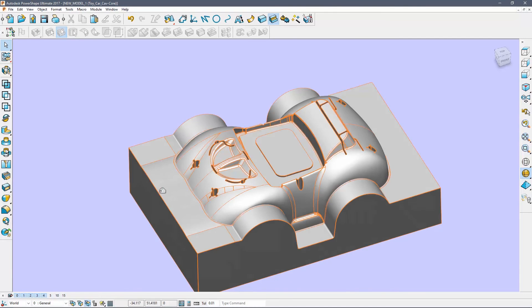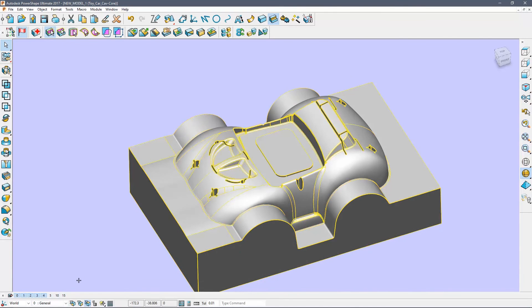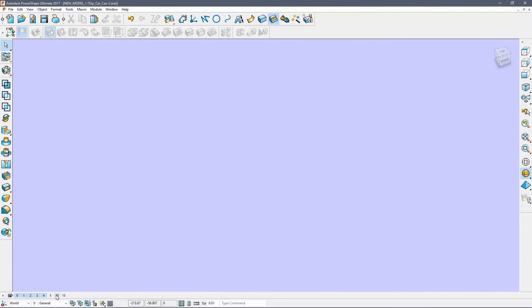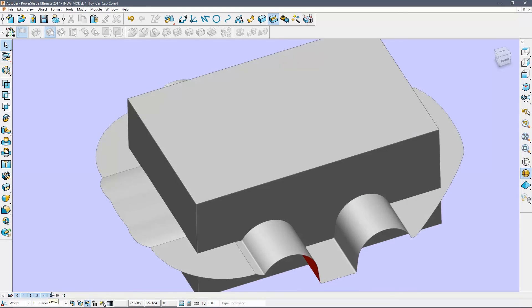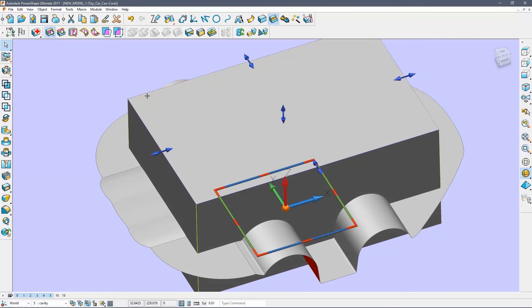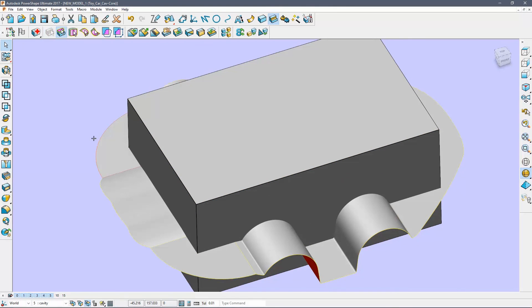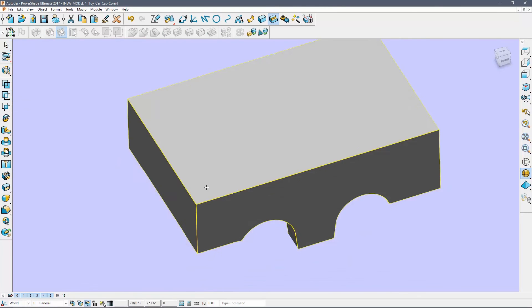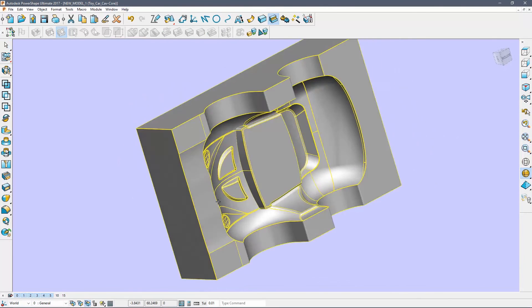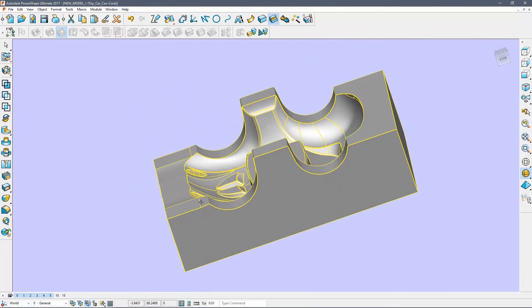Make sure that the new solid is on layer 10, and then turn on layer 5. Activate the solid block for the cavity half. Select the part and use the Boolean Remove command. The two die blocks are now complete.